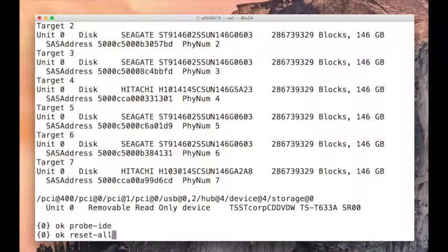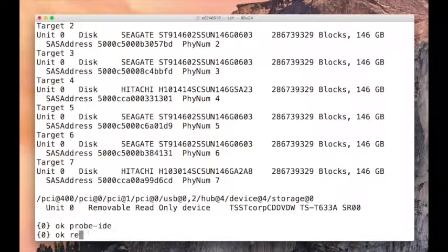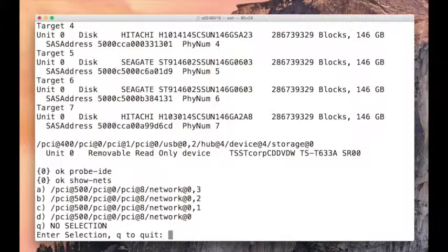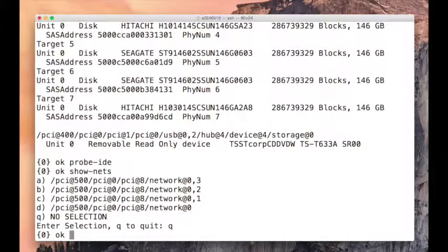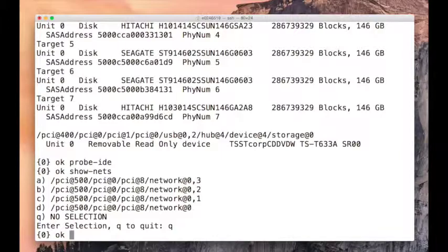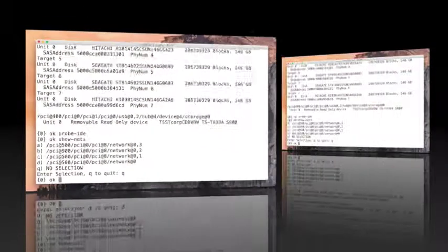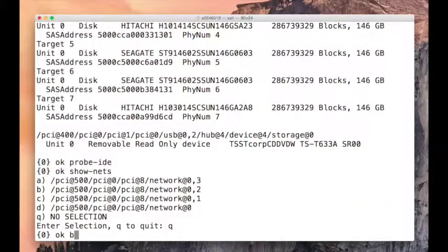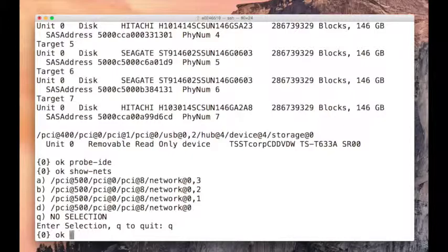There's one more command called show nets. It will show you network cards, Q to quit. If you have multiple network cards, it will show all those network cards with show nets. With the boot command you can just boot the system. So that was OBP in man, thanks for watching.